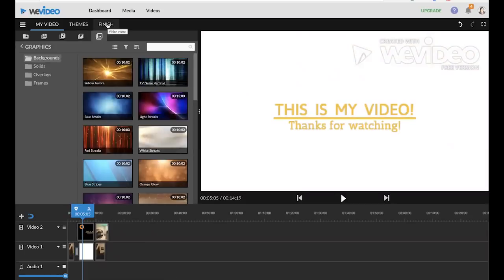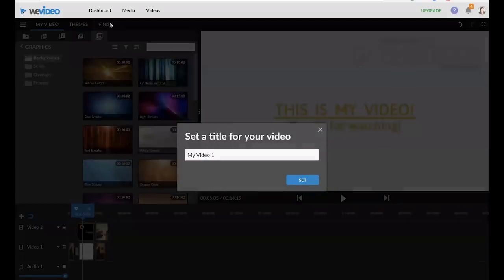So you've added in your clips, pictures, text, and animations. You're ready to export your video. So you'll click the finish button here up at the top. Name your video.